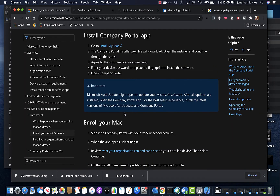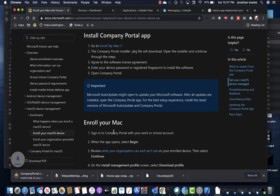Hey everybody, this is a demo on the Intune Mac OS experience. So we're going to hit this Enroll My Mac button, which is going to download the client.